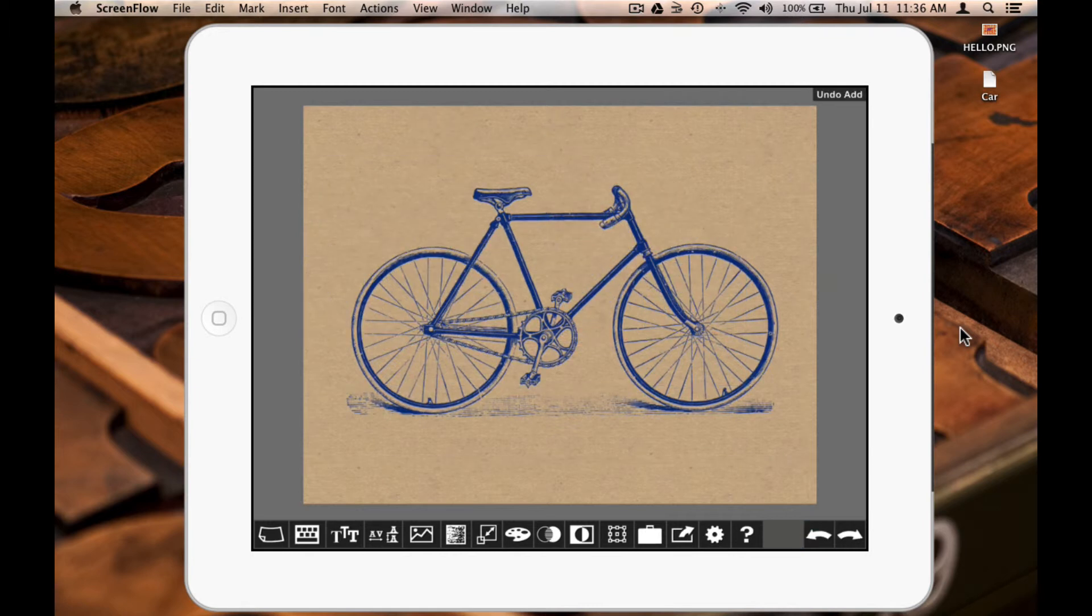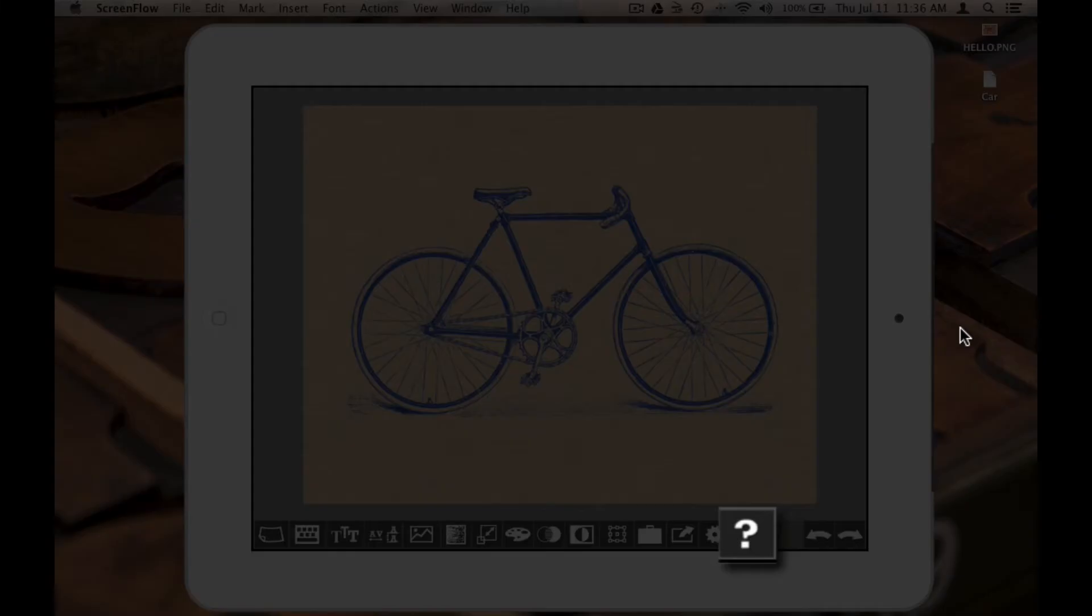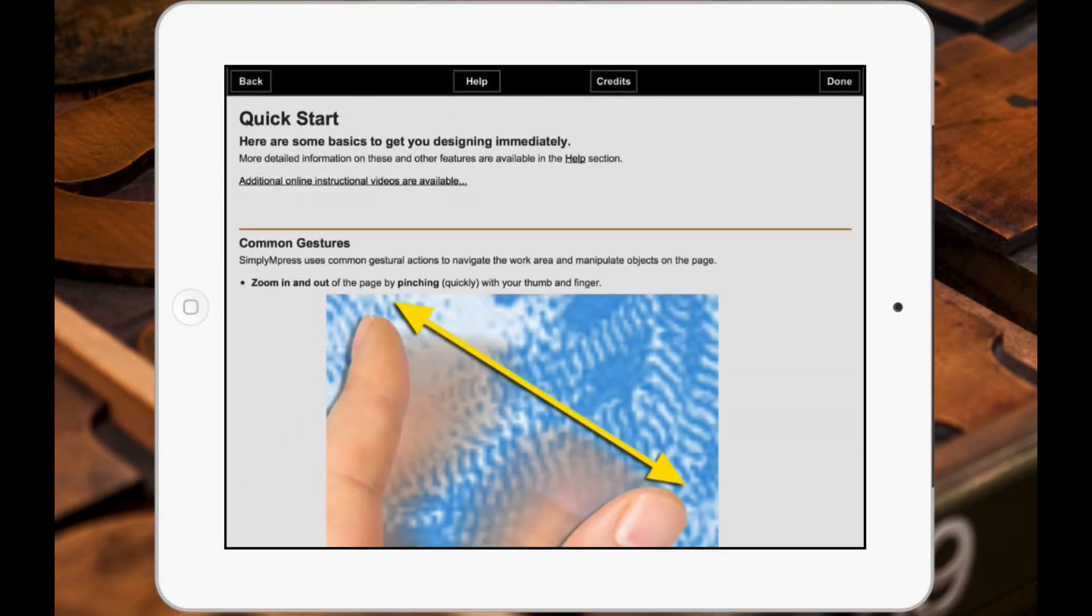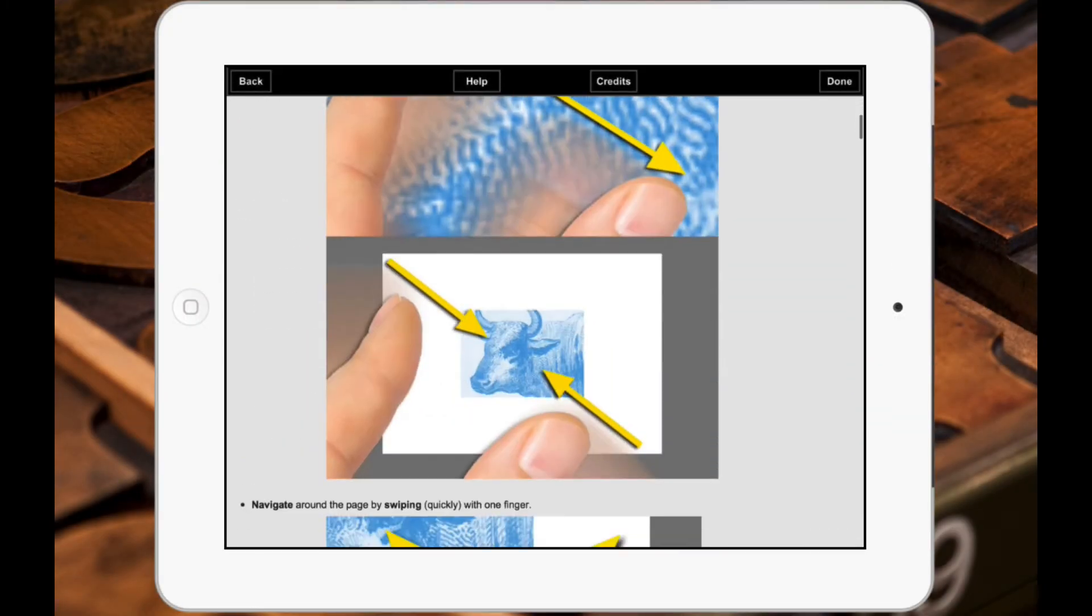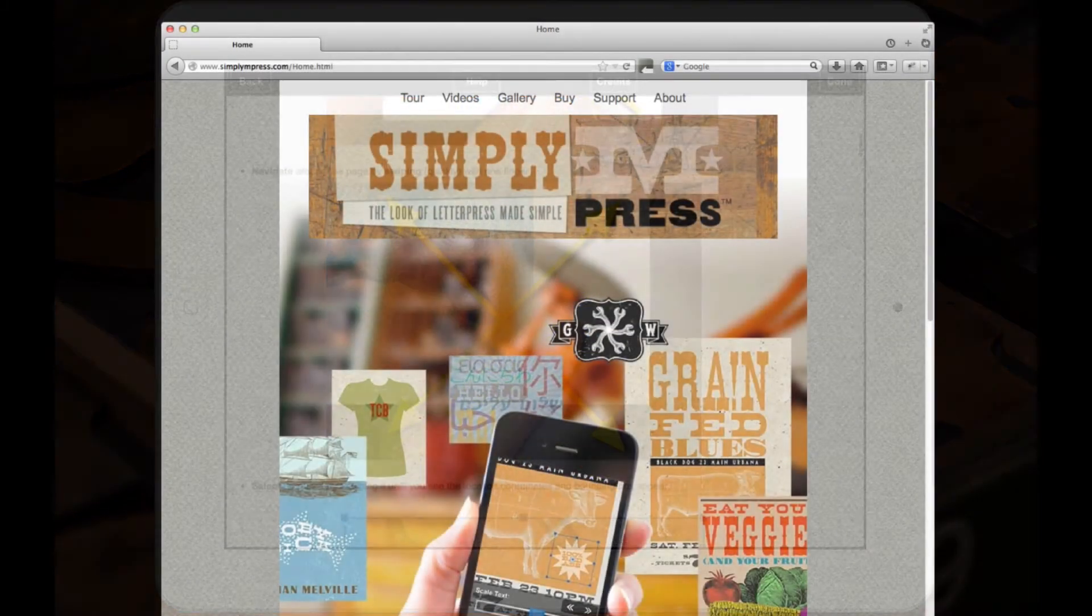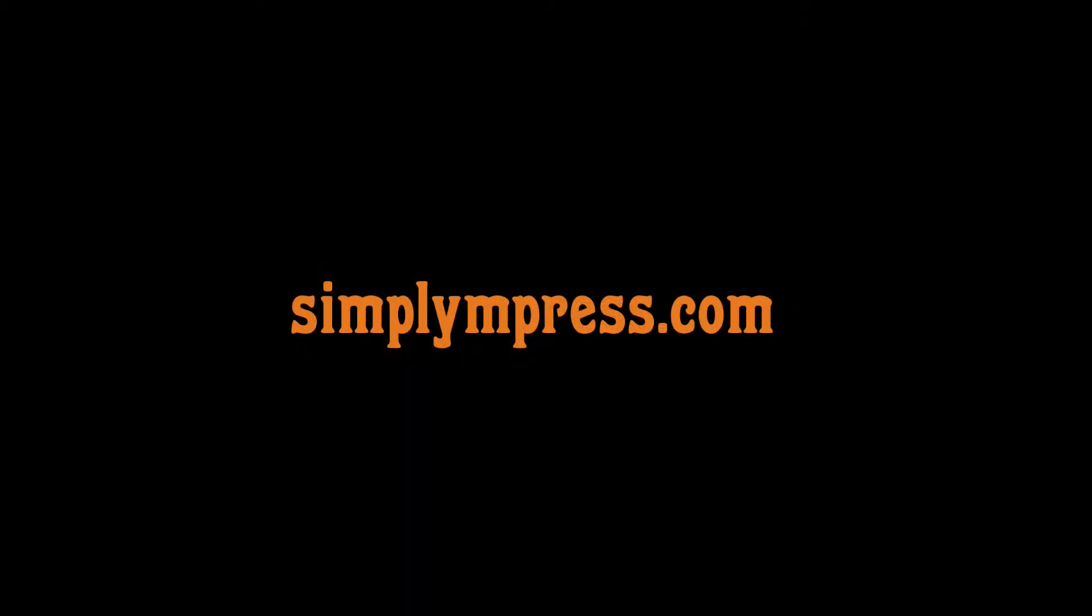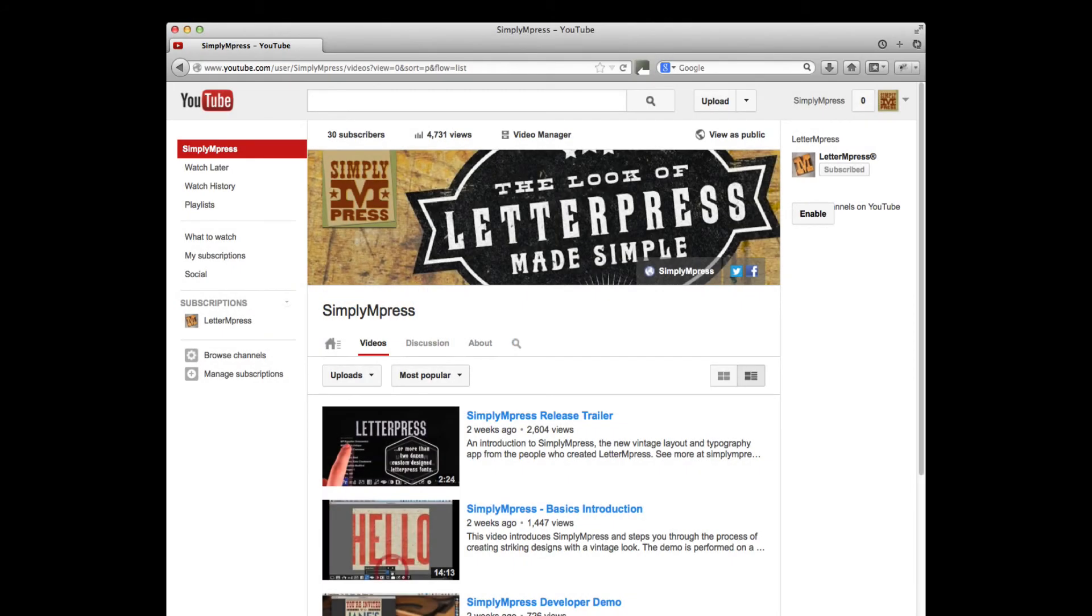So that's it for Simply M-Press's Import, Copy, and Paste features. Remember, these and all other features in Simply M-Press are covered in the Help. You can check out our other mini-videos on our website, simplympress.com, or on the Simply M-Press YouTube channel.